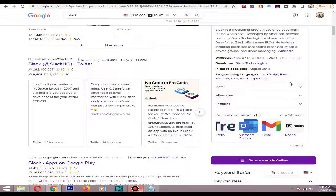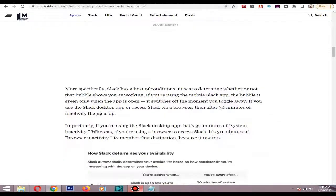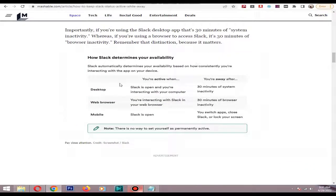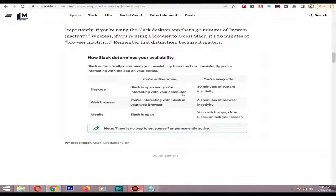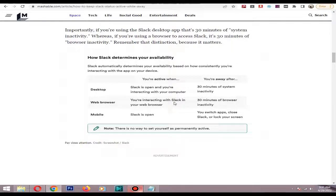In Slack, you are active when the desktop version is open and you are interacting with your computer. In the web browser, it's the same thing. In mobile, if the mobile app is open, it shows as online.